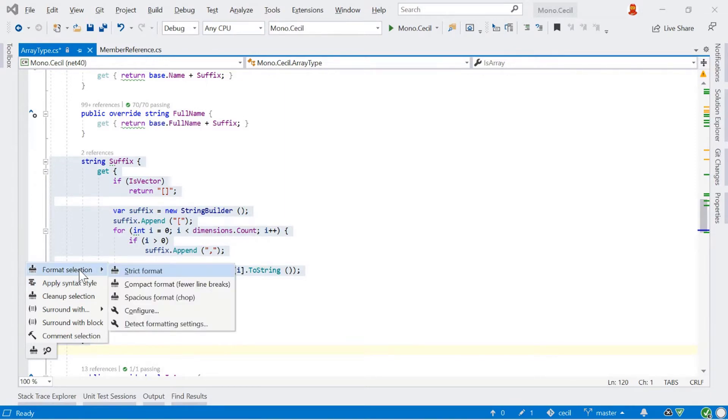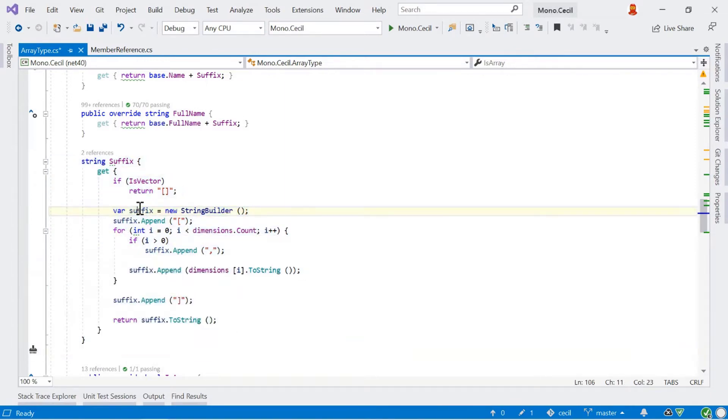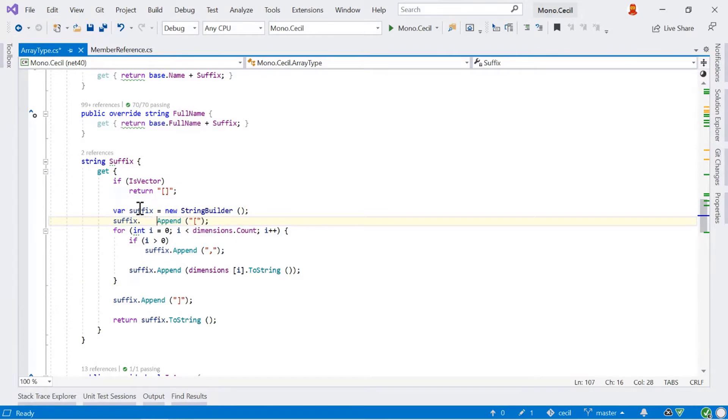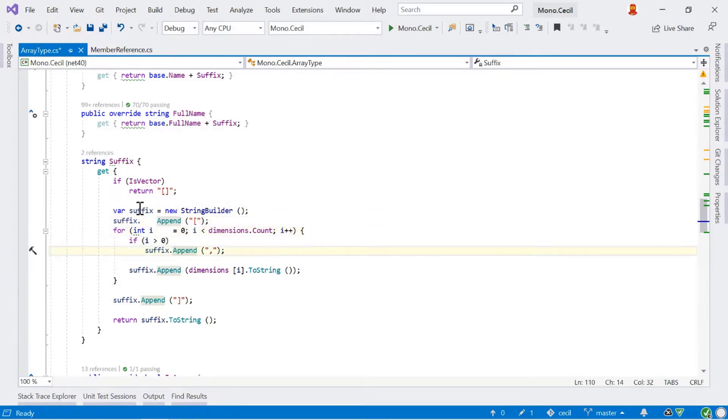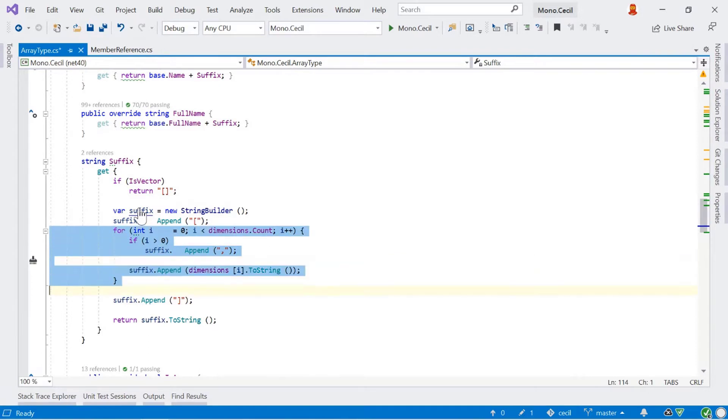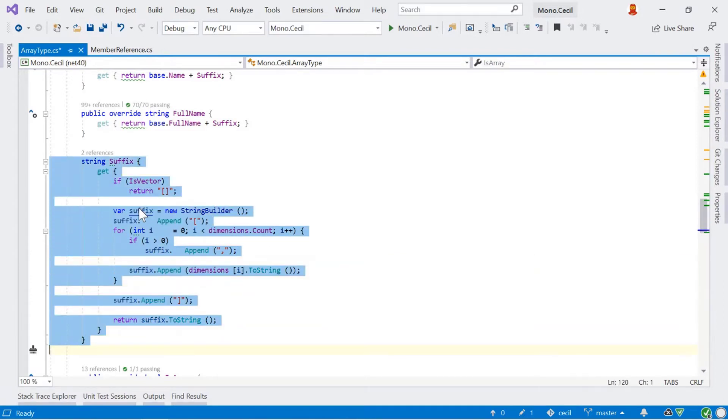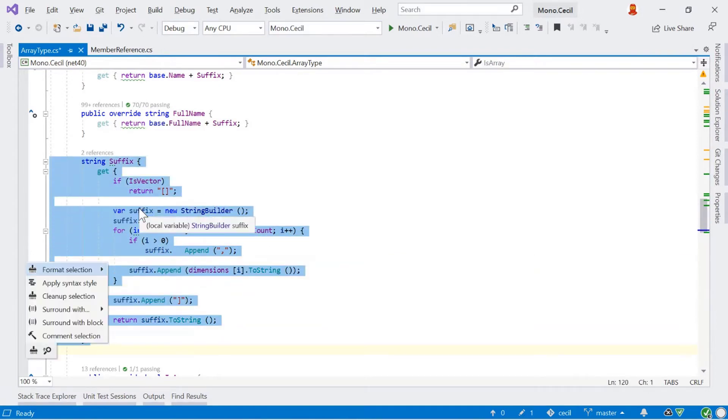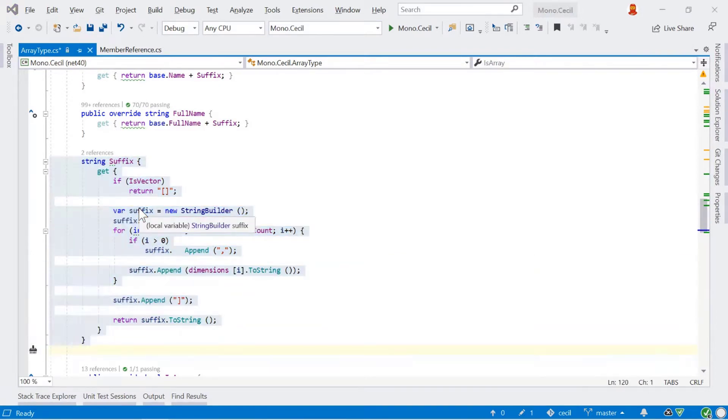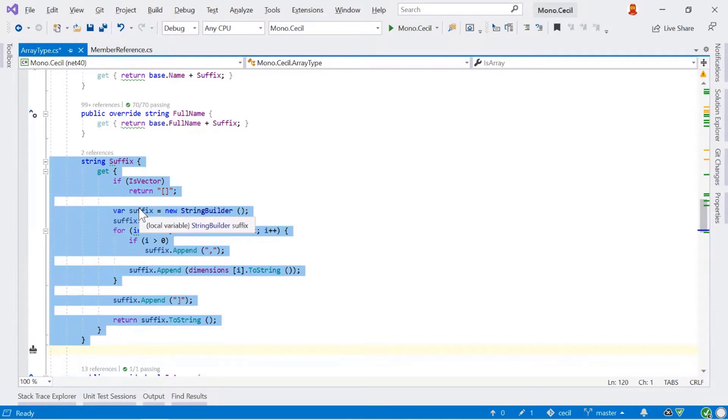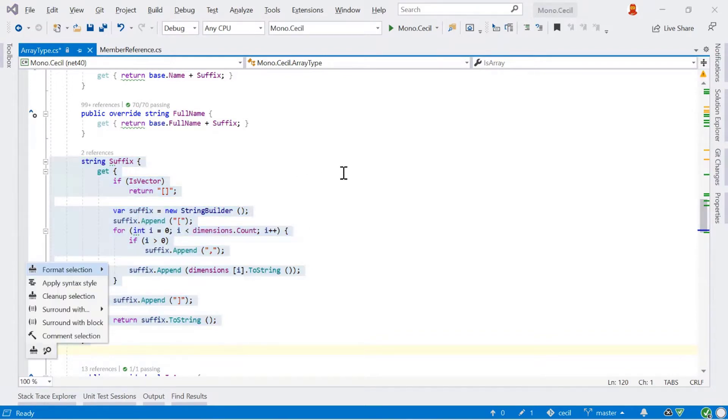We can actually format the whole selection. So if I introduce a few more spacing issues going on here, if I select the property with my Expand Select Statement, Alt-Enter, Format Selection, ReSharper just rewrites the code for us and reformats the code and it works.